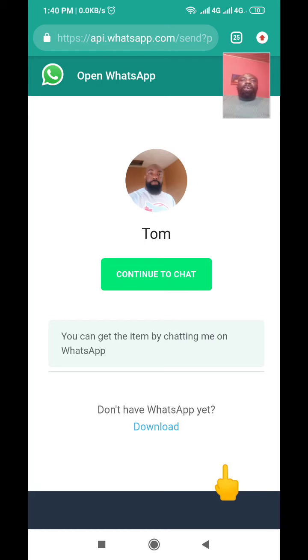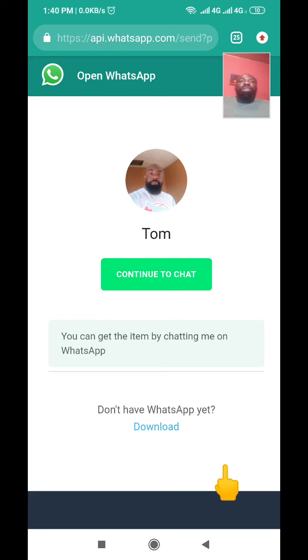WhatsApp is one of the easiest platforms where you can easily close deals very fast, so for that reason I encourage you to make use of WhatsApp. Now let's go straight to the video and I'll show you how you can generate the link.